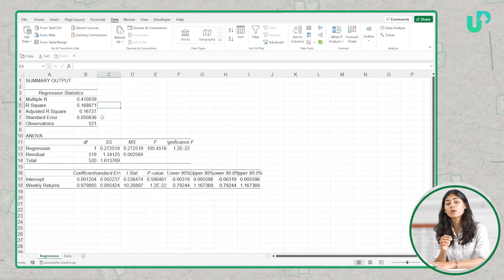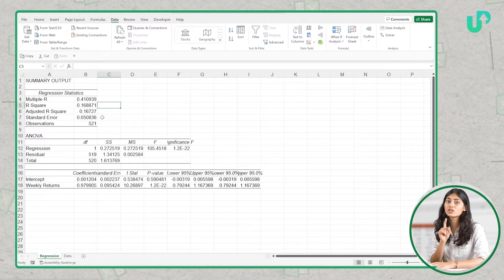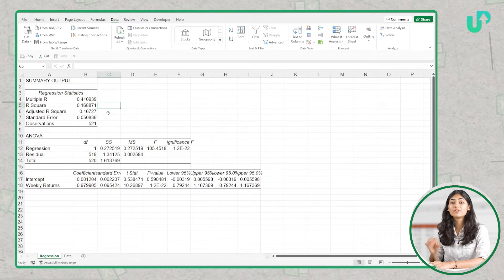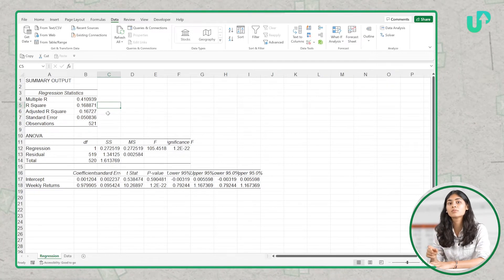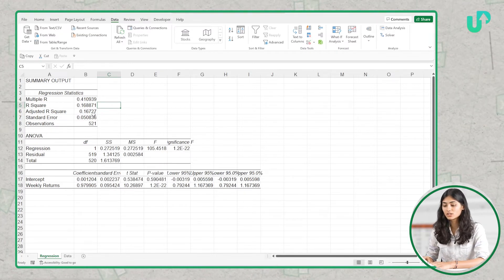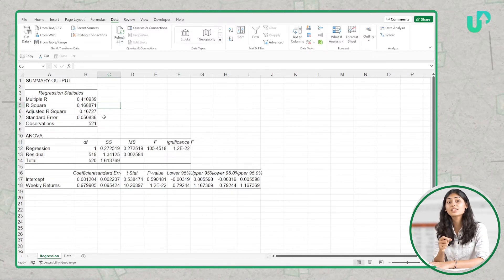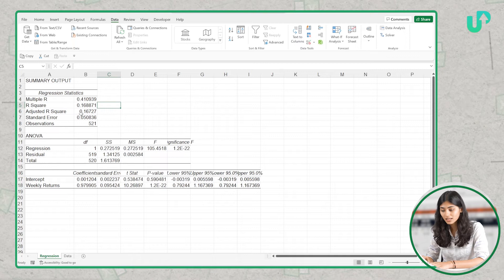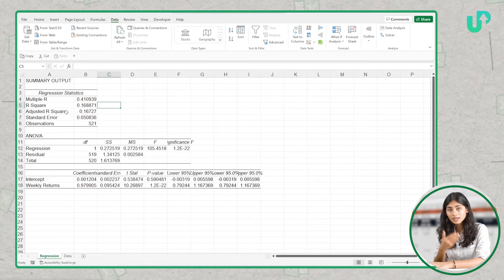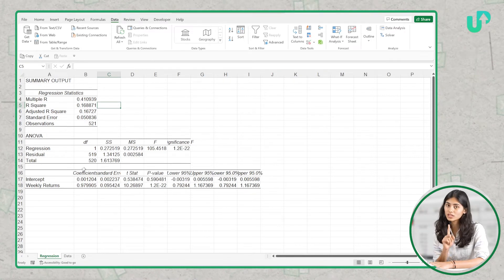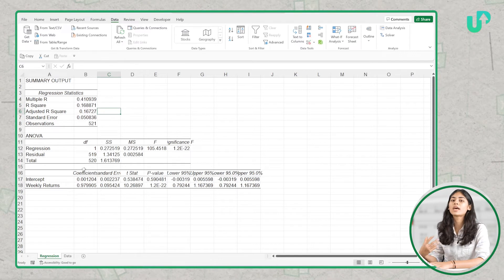R Square measures how much of the variance in the dependent variable is driven by the independent variable — so this measures how much of the variance in USL weekly returns is driven by Nifty 500 weekly returns. It is 16.8% here. Next is Adjusted R Square, which takes into account all the independent variables in our data set and removes any bias. This metric is most useful when there are multiple independent variables, but here we only have one, so it is not very useful to us.